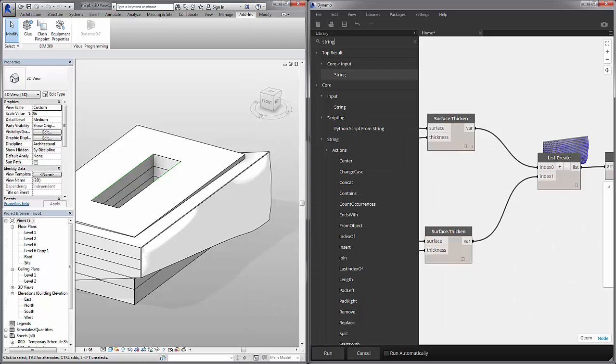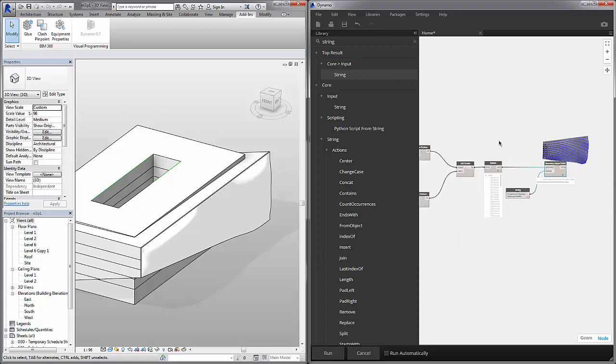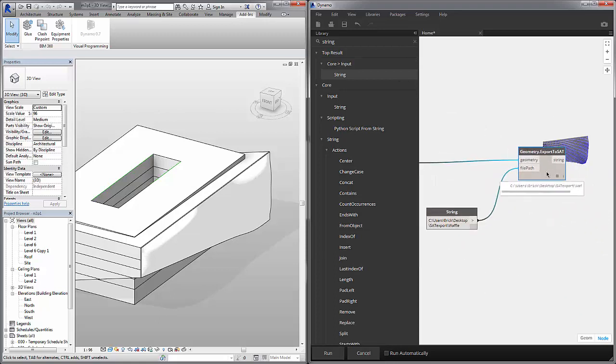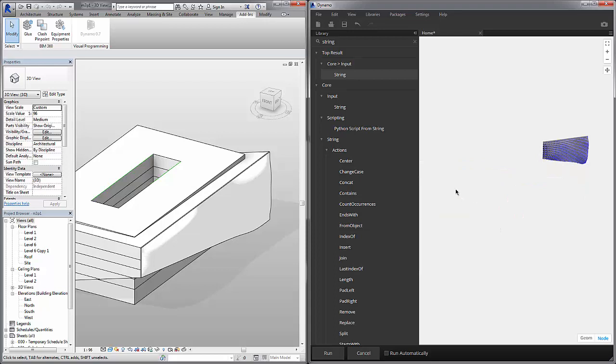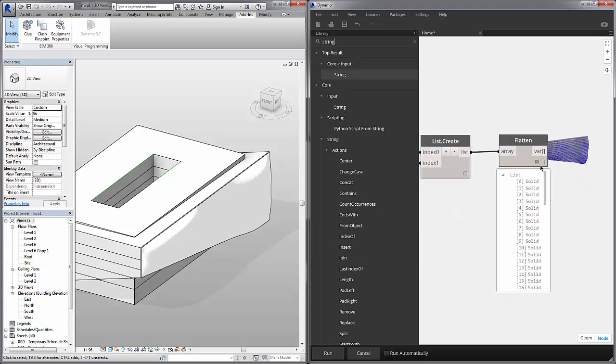Another consideration is adding geometry directly to the Revit document. This is just through adding instances. So let's delete our export to SAT and we'll also delete our file path. And we're still going to deal with this flattened list.